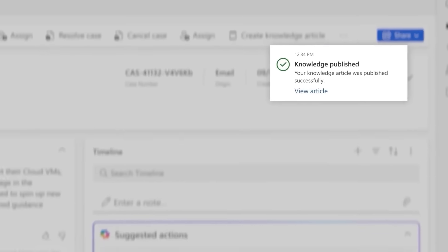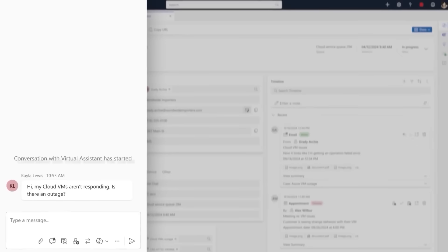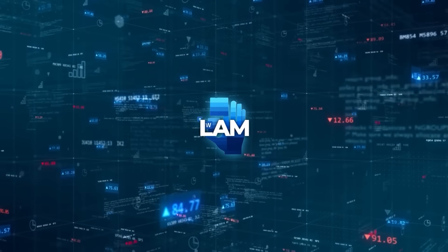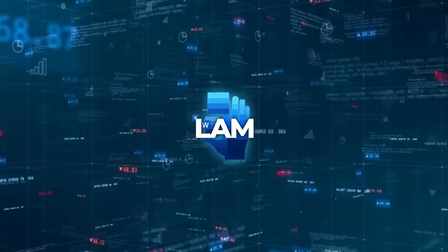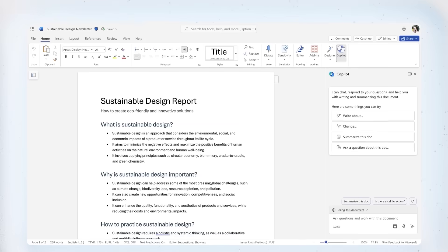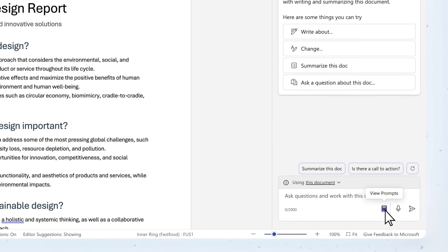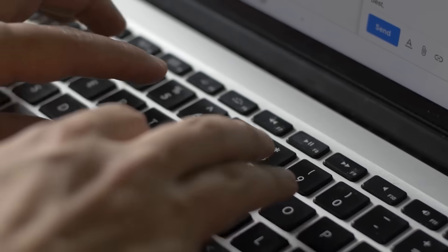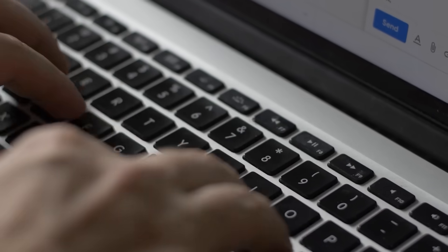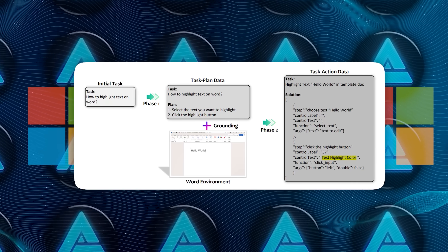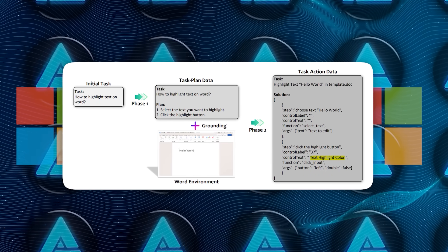But converting written instructions into actions that run on Windows is not straightforward. So they took the additional step of creating task action data. This involves pairing text-based plans with actual clicks or typed inputs in Word, such as selecting a chunk of text or clicking a button labeled text highlight color, paired with a function call to handle that click.